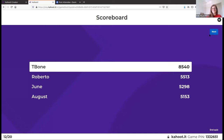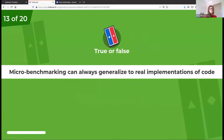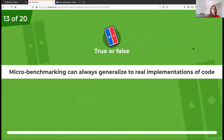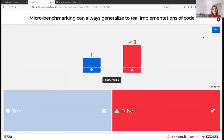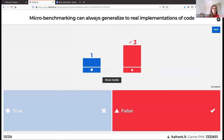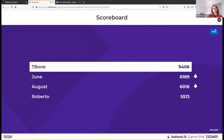True or false: benchmarking can always make generalizations to real-world implementations of code. This is false. Hadley throws this flag of caution several times — micro benchmarking is just that, a micro benchmark. If you're trying to look at it on a macro level, you can't just make those generalizations in one step. You have to be really mindful, otherwise you can come to faulty conclusions — like thinking things matter when they maybe don't.